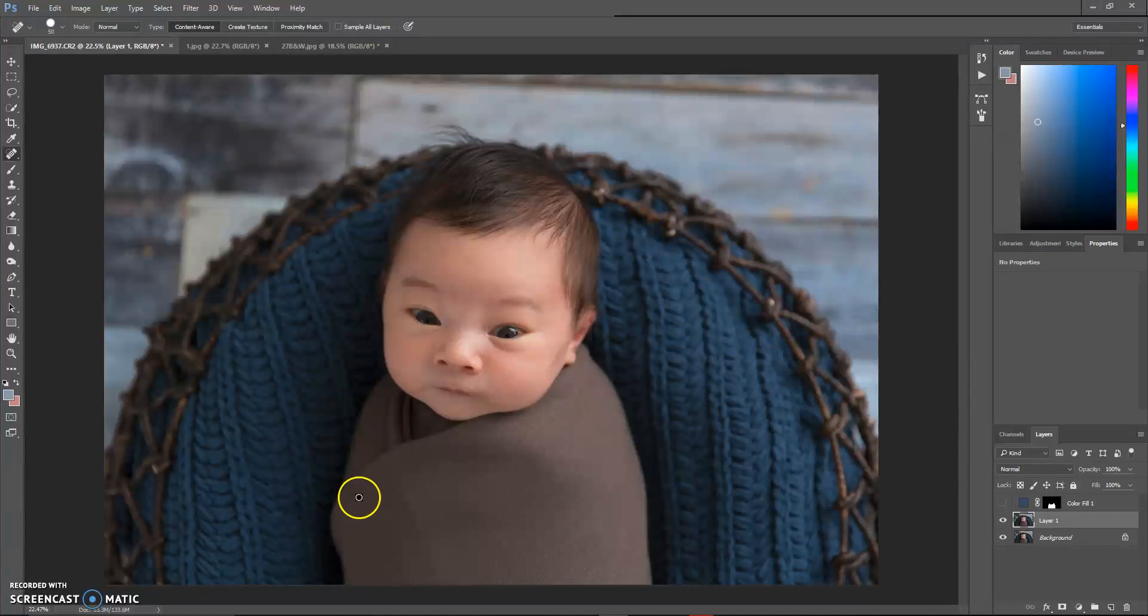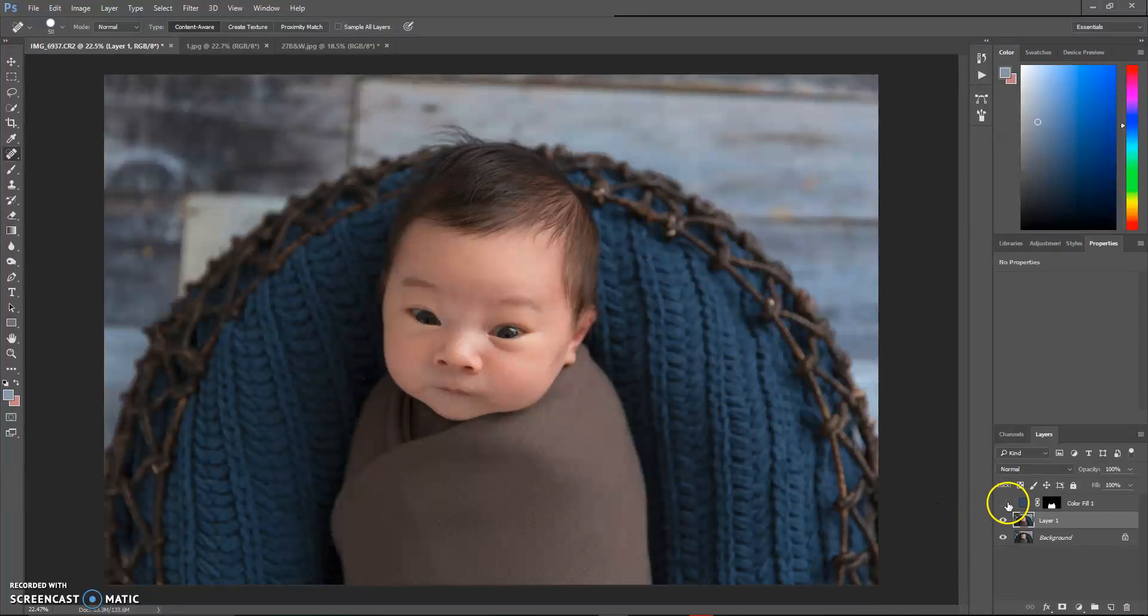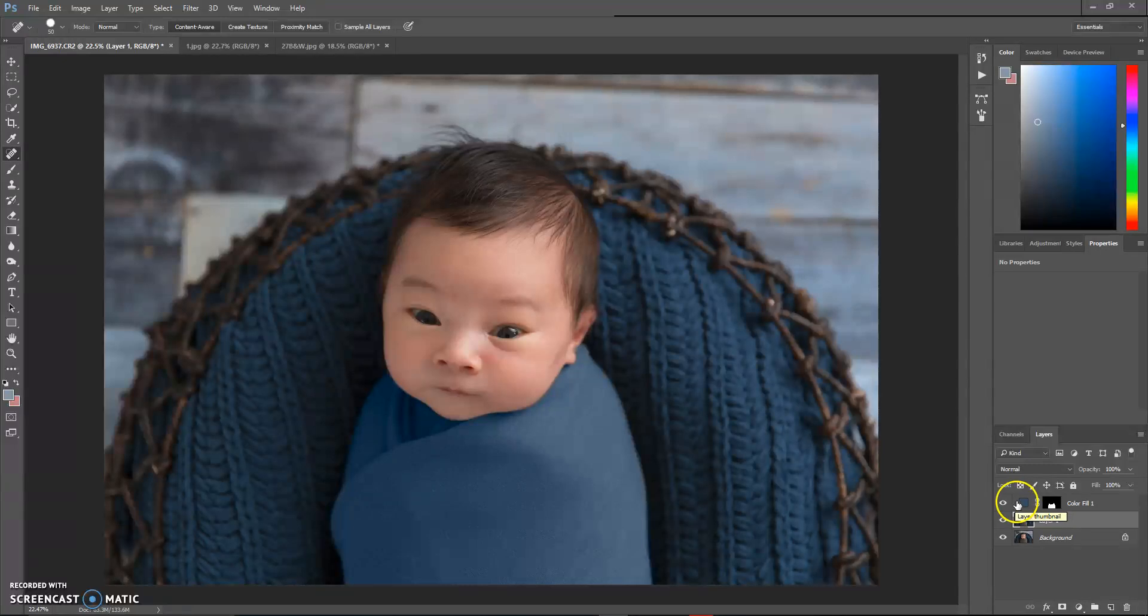Hi everyone! I've had a couple of people message me and ask if I can show how I turned this wrap into this wrap, and it's actually a really simple process.